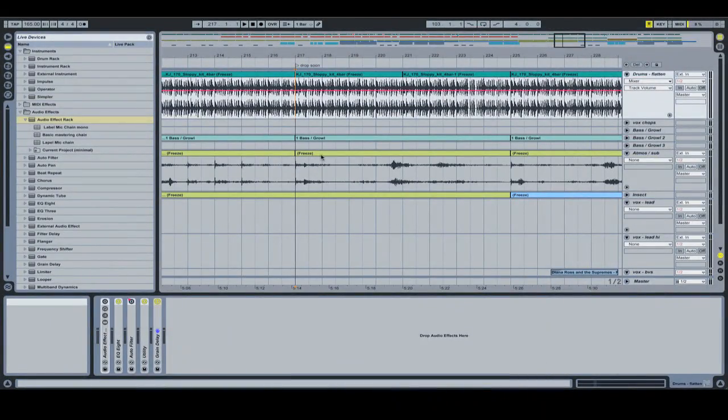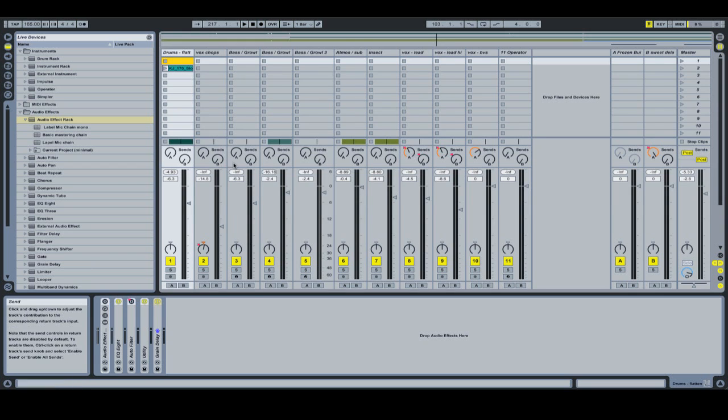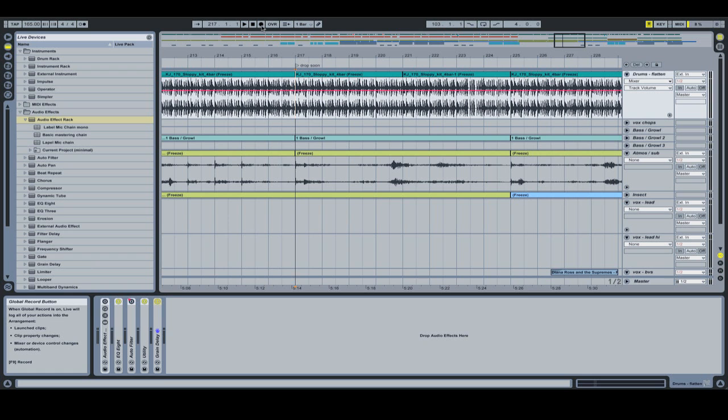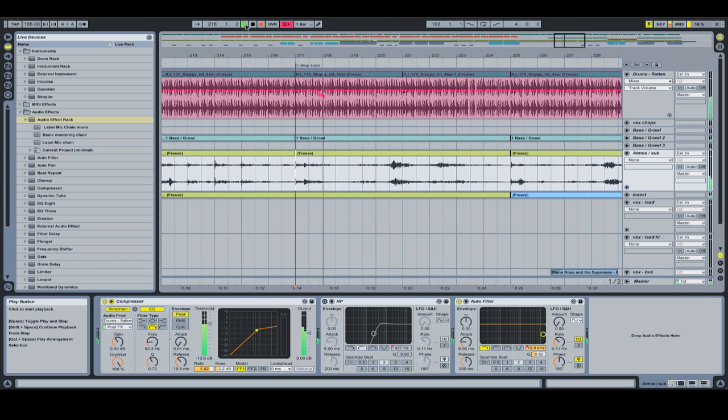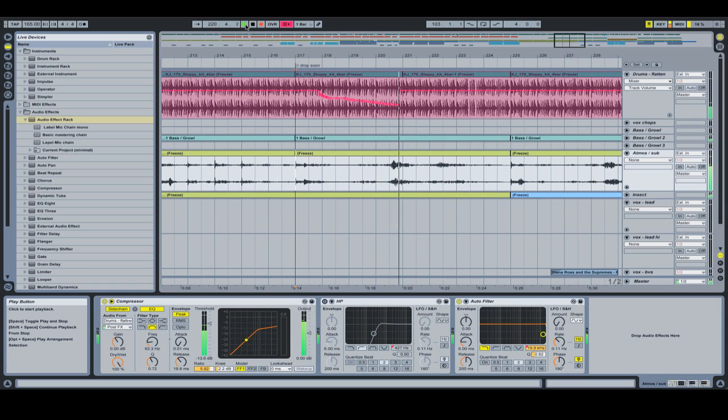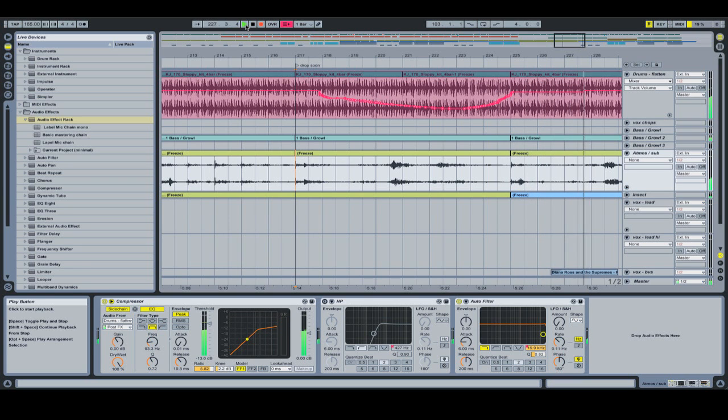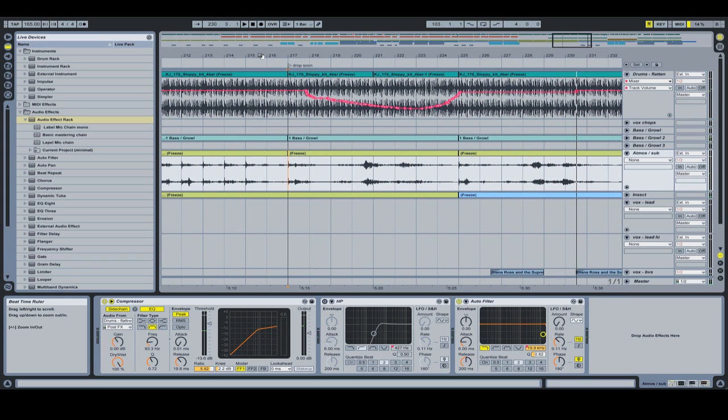So here I've got a track that I'm currently working on and first of all I want to give you an example of the problem. Let's take the drum track here, the main drum track and I've got the volume fader mapped to a MIDI controller. So let's say I want to put some automation on this channel, I might be tempted to just hit the record arm here and push play and record some automation. Okay, so there's my amazing automation for the drop.